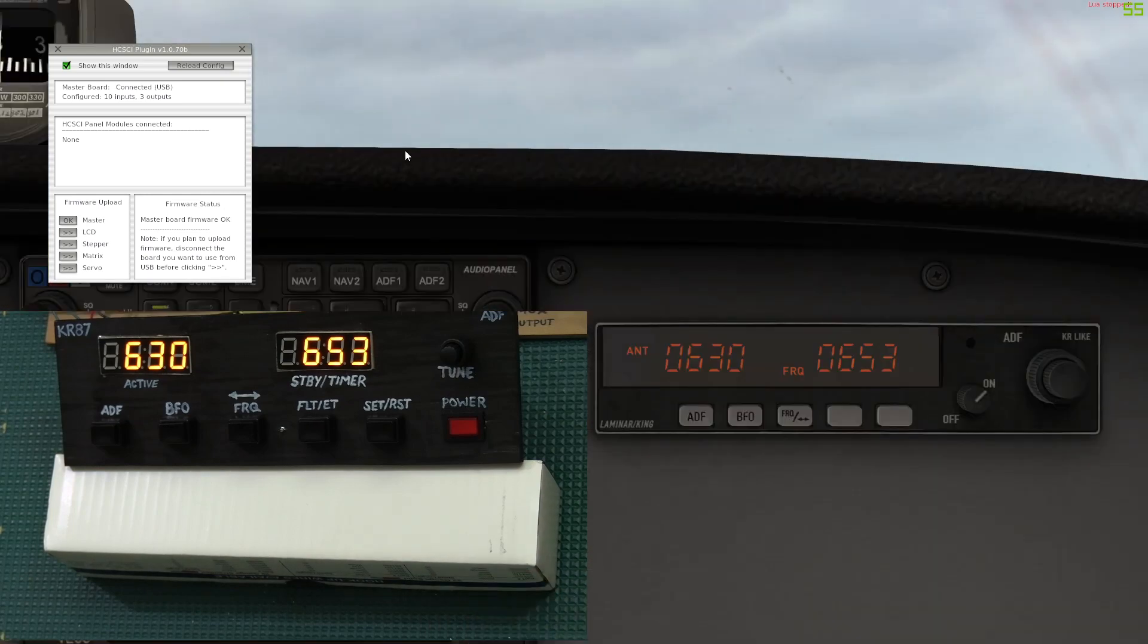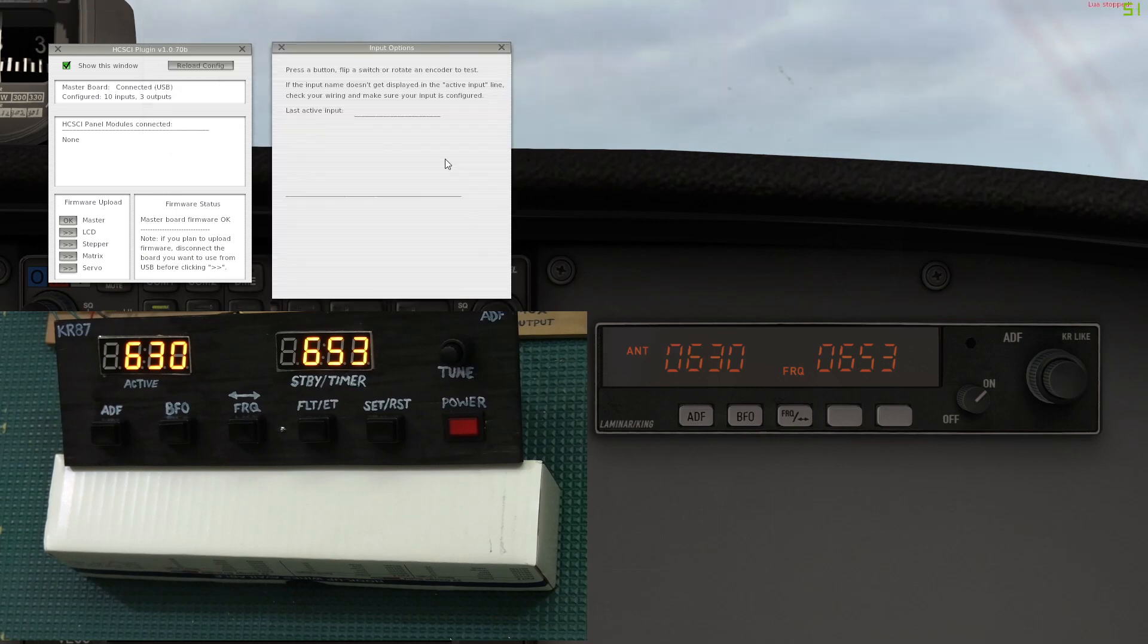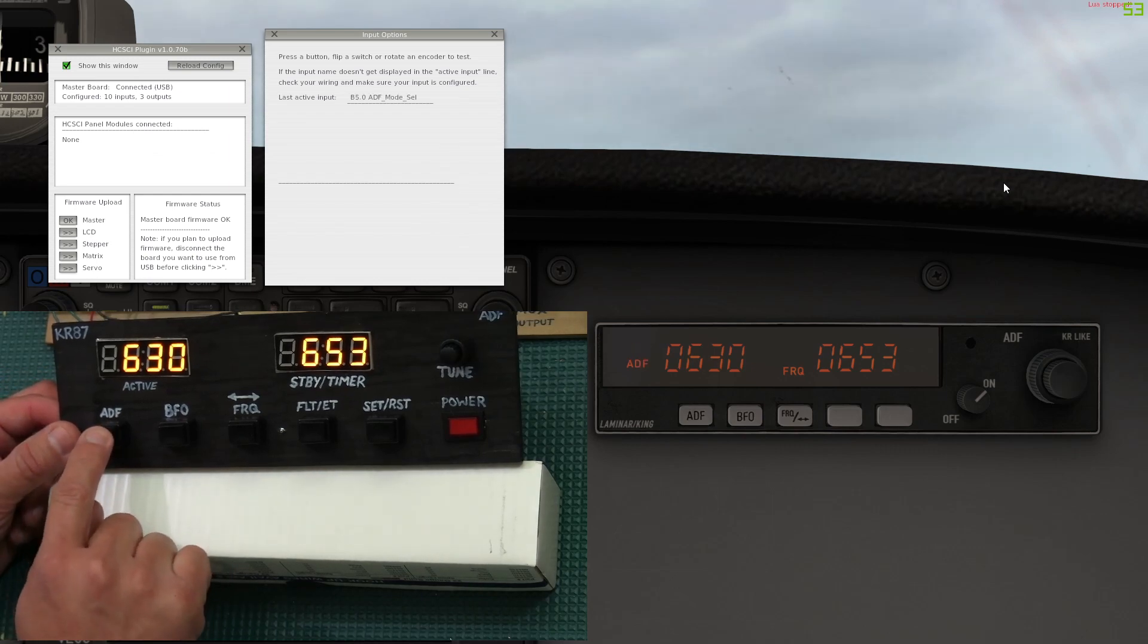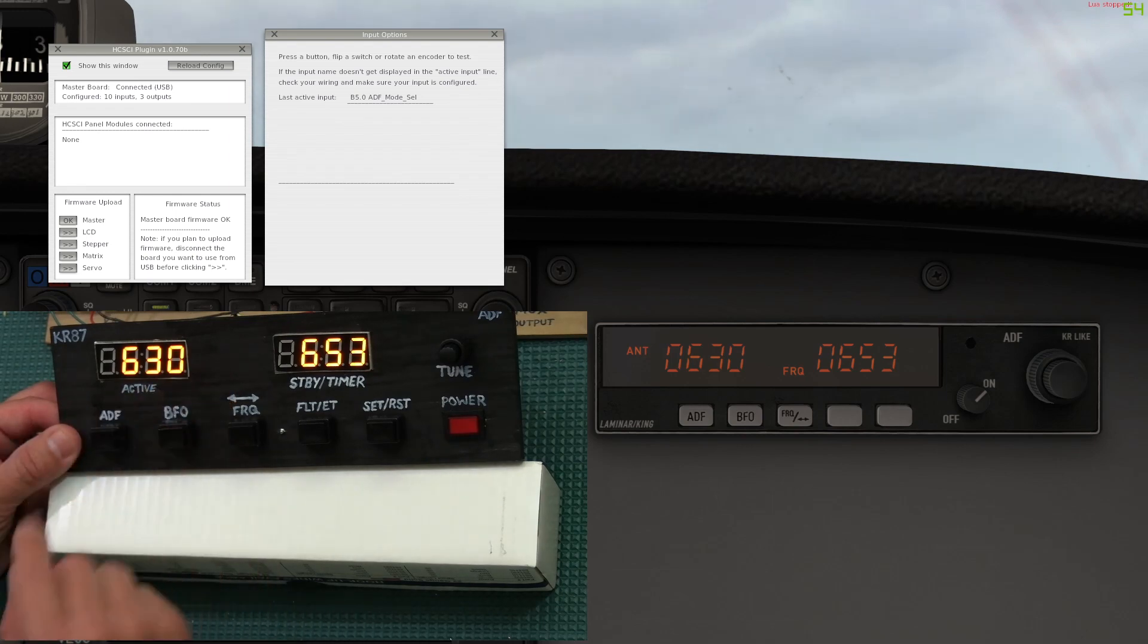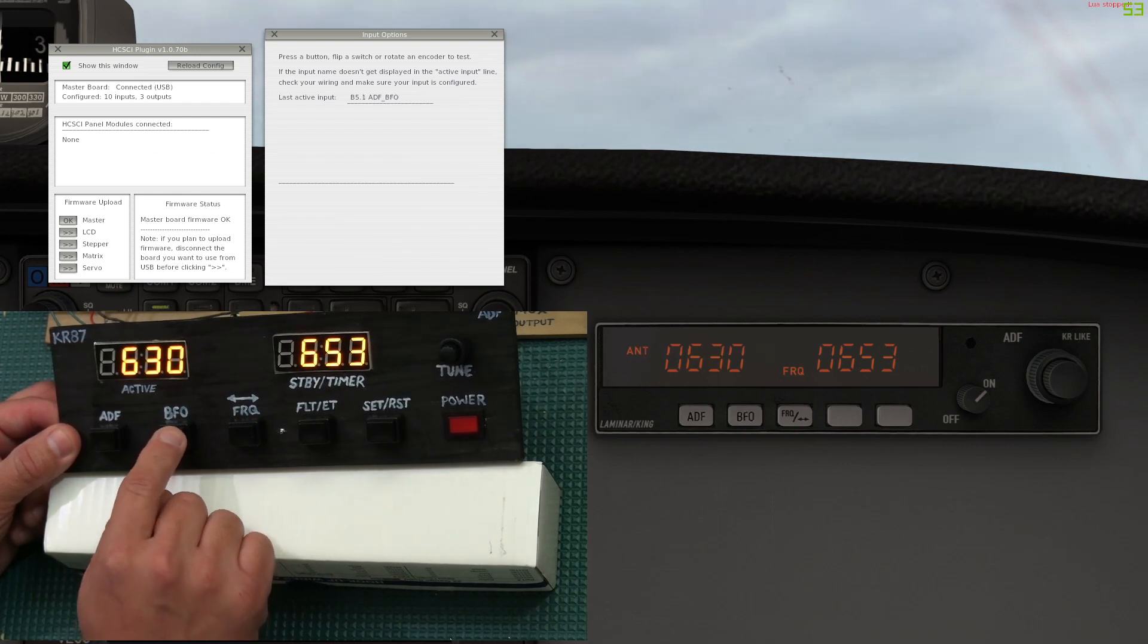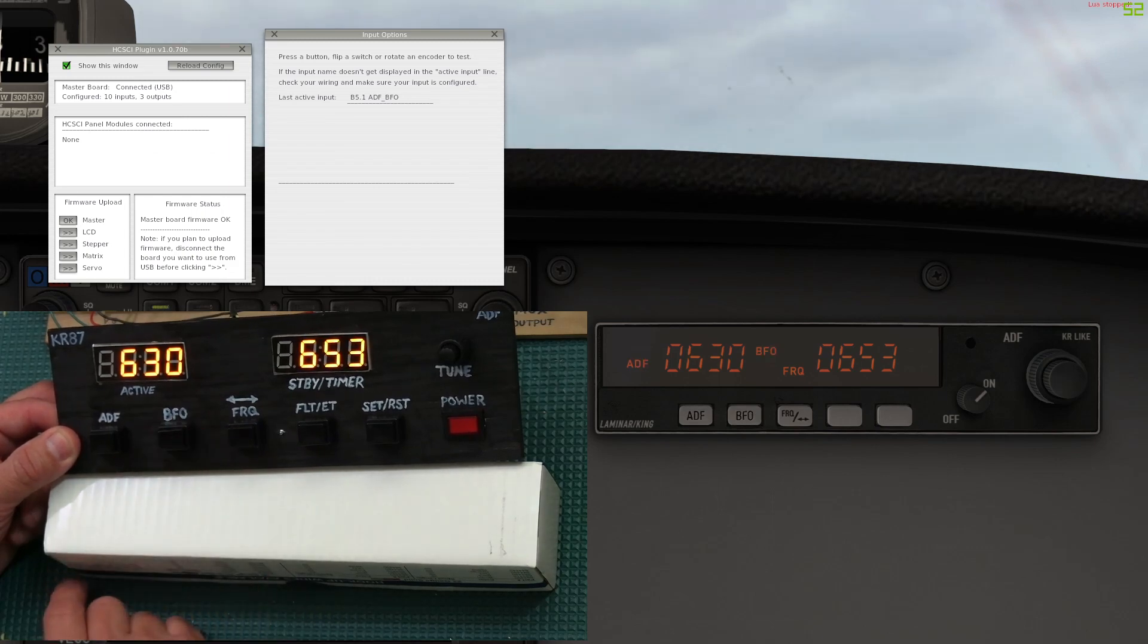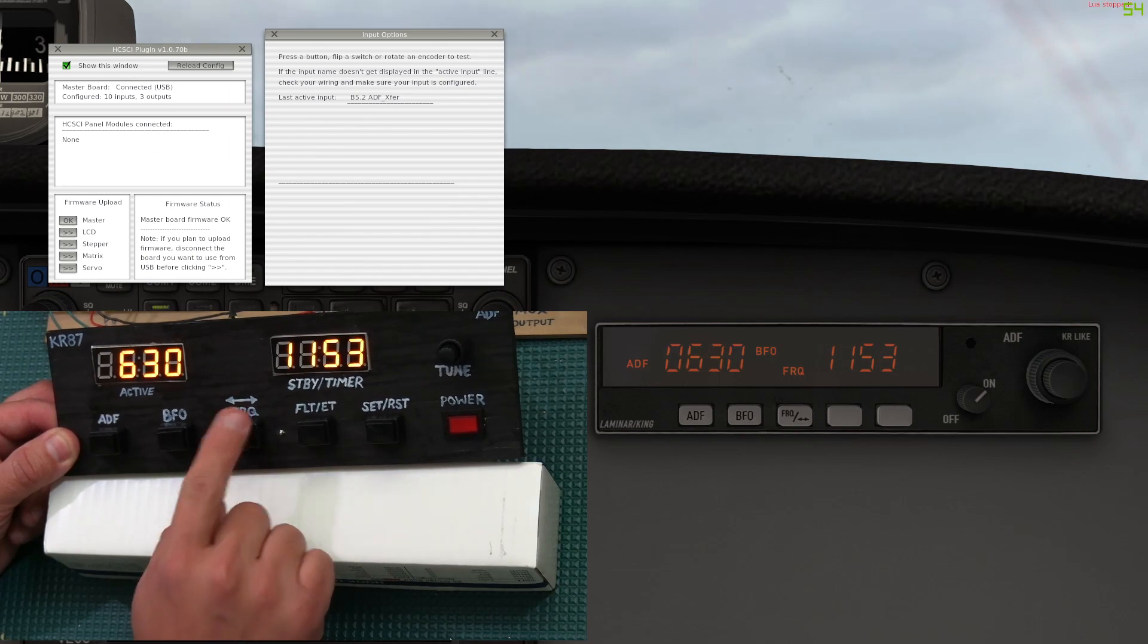First we're going to talk about the default Cessna 172. Here we have the ADF panel for the default Laminar Research Cessna 172. Before we go any further, I'm going to go ahead and open up the input options so that you can see that all my buttons and switches are working the way they should. I'll start off with the ADF. As you can see, it does change from antenna to ADF in the airplane also. The BFO, you can also see that it does change right there. The frequency, it does swap the frequencies.